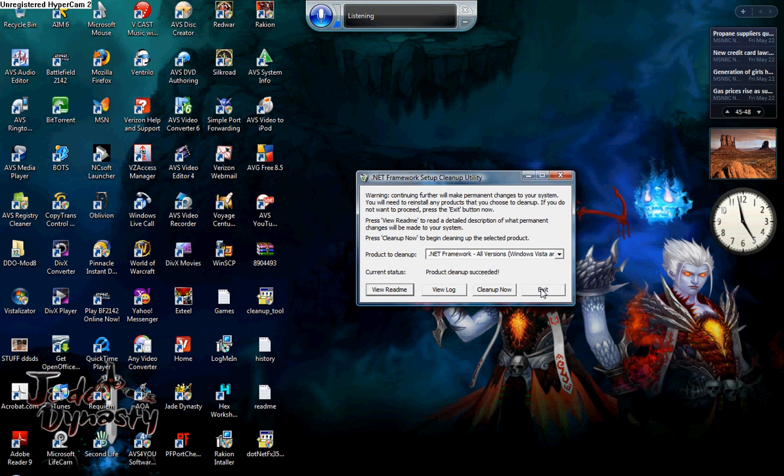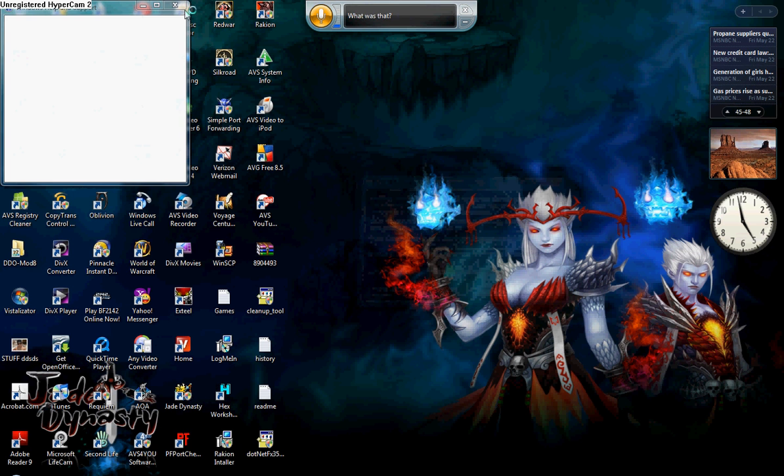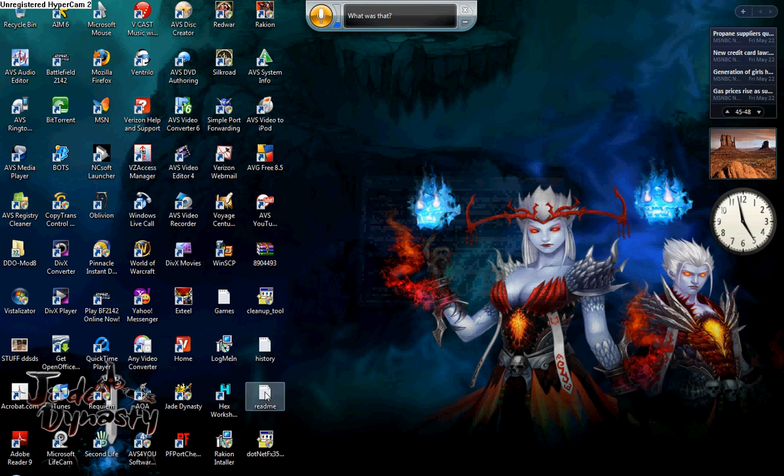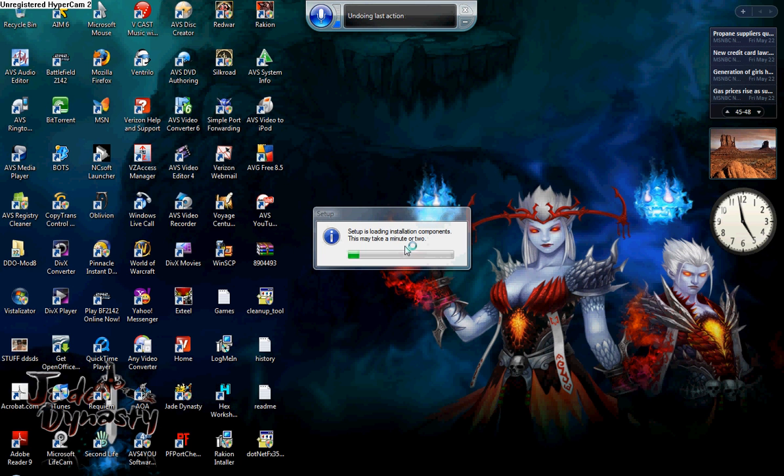So you exit and then close that out, come over here and install .NET Framework.